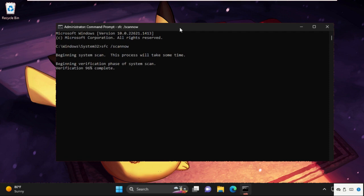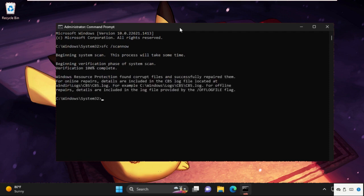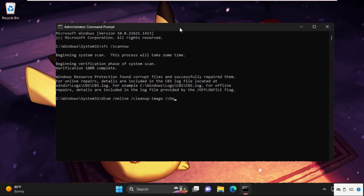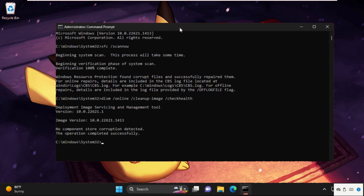And once done, let's move to the next step. Next command, we need to press enter to execute them. Now type in DISM /Online /Cleanup-Image /CheckHealth and then hit enter.